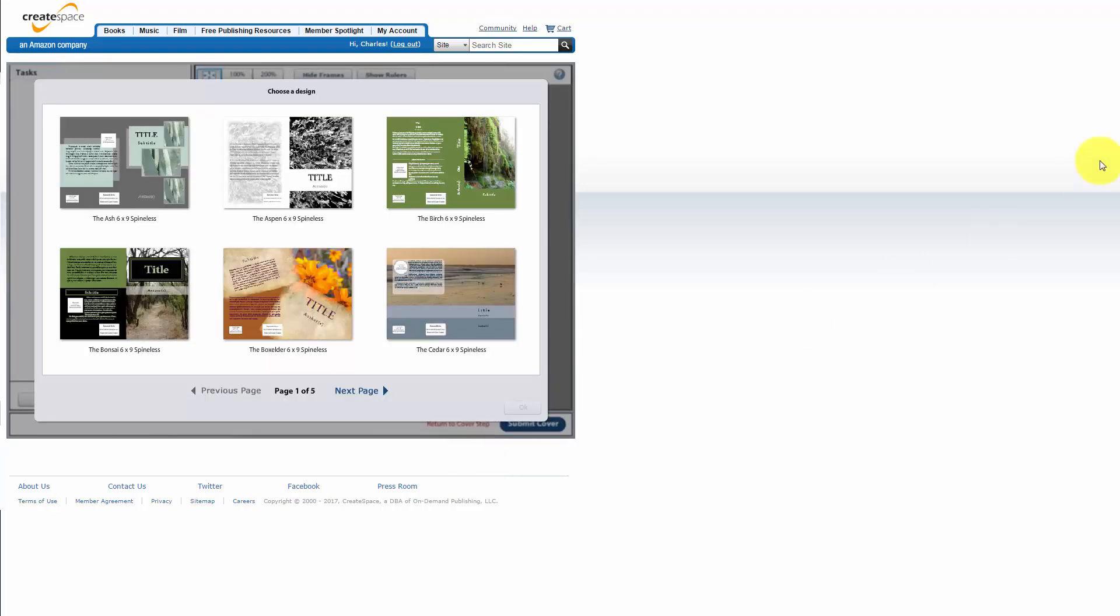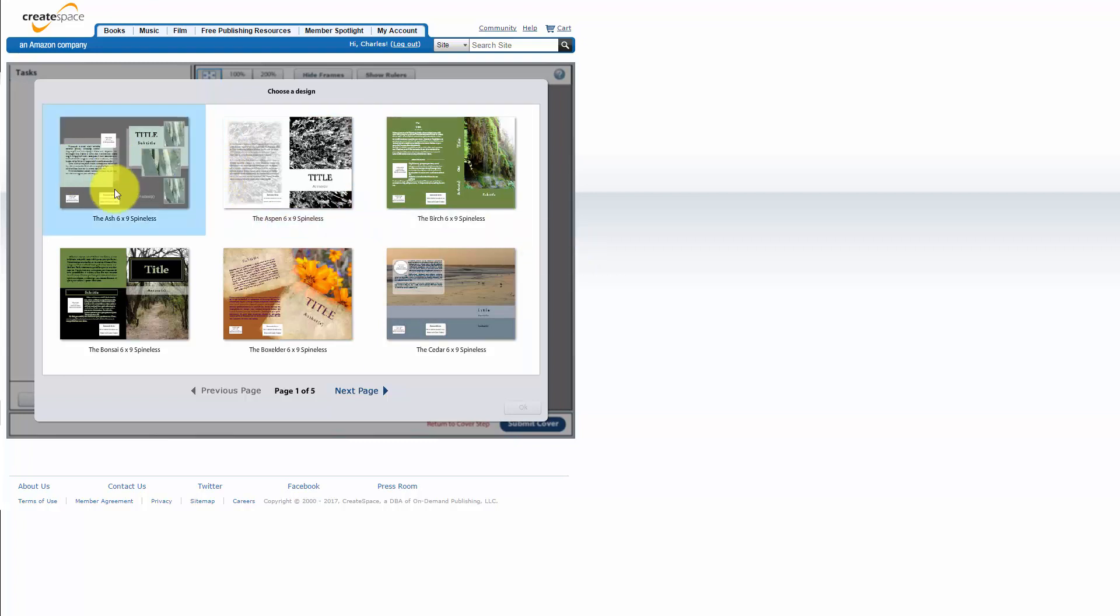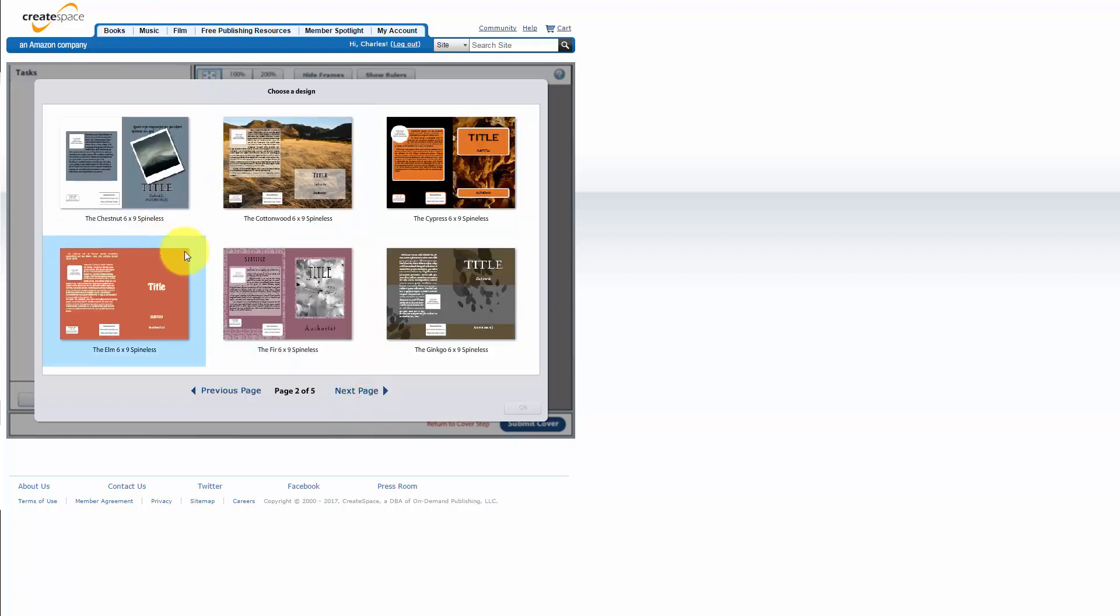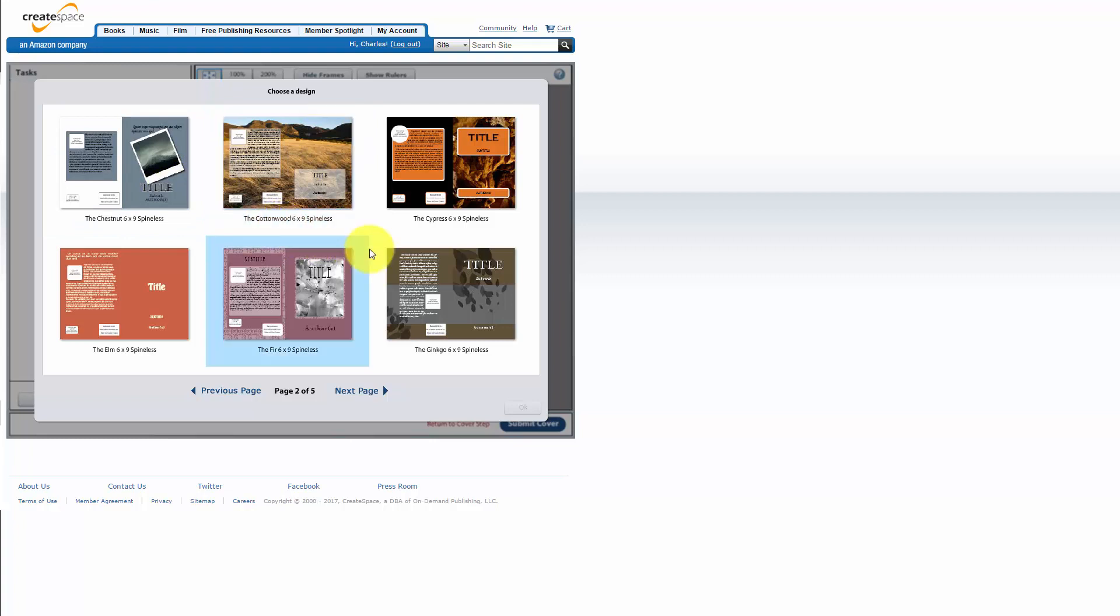Now CreateSpace will give you several designs but each one of these designs are highly customizable and you can actually add your own image. So what you're really trying to do with these designs is you're trying to determine a basic style.